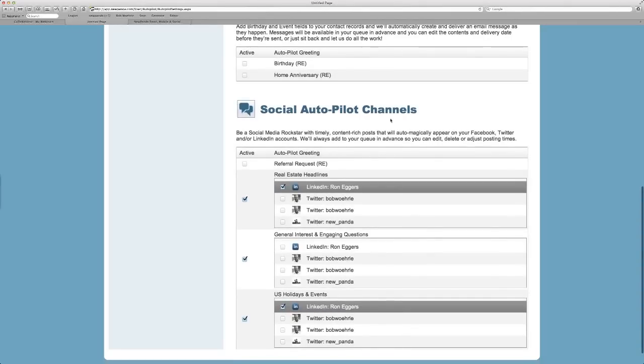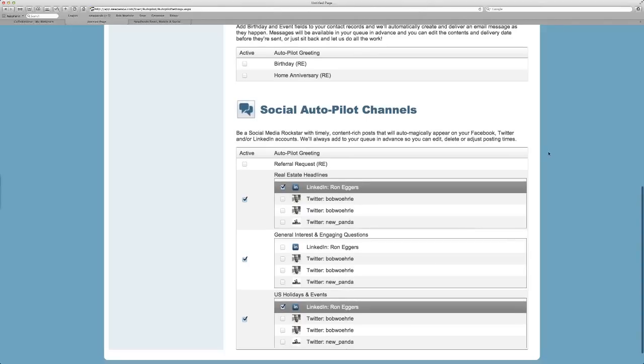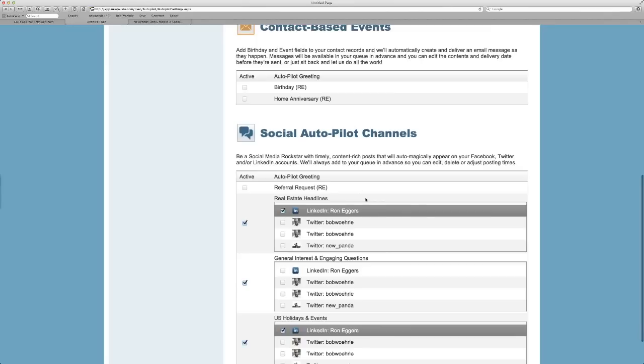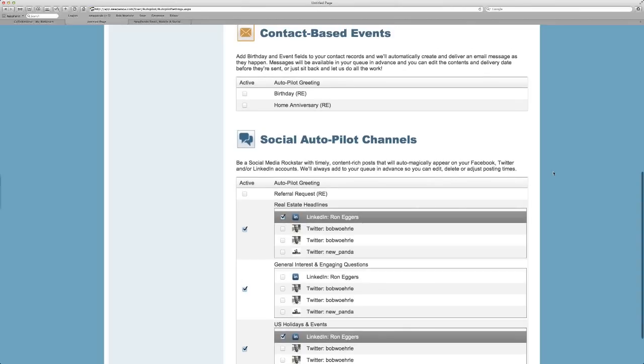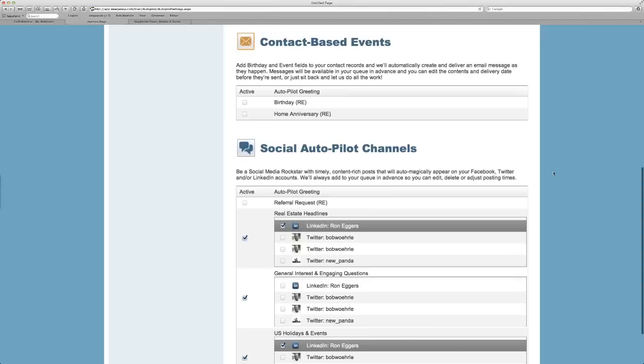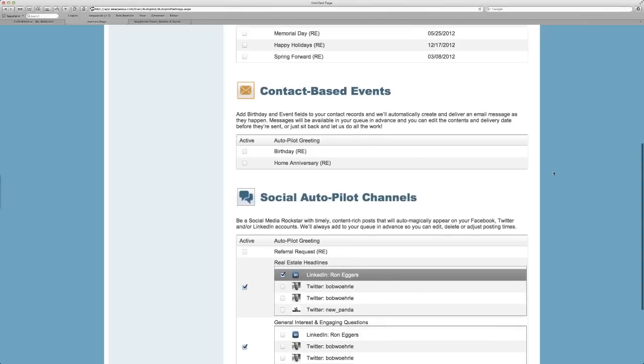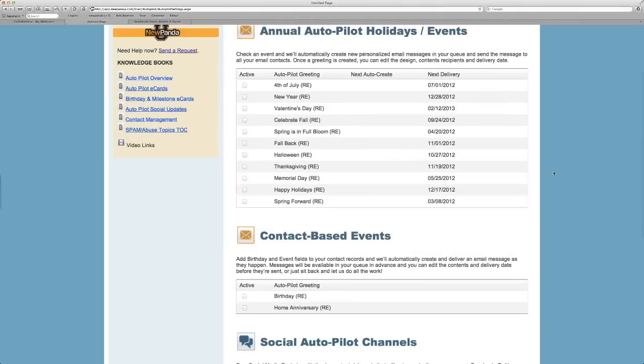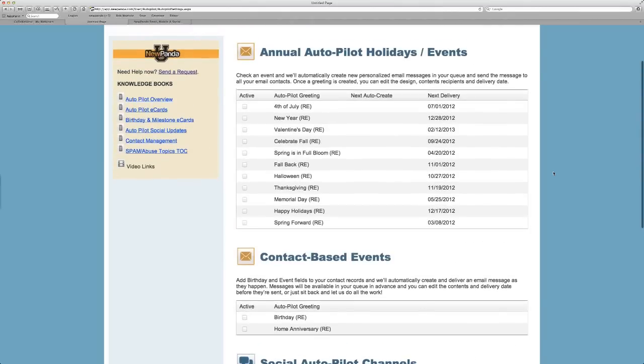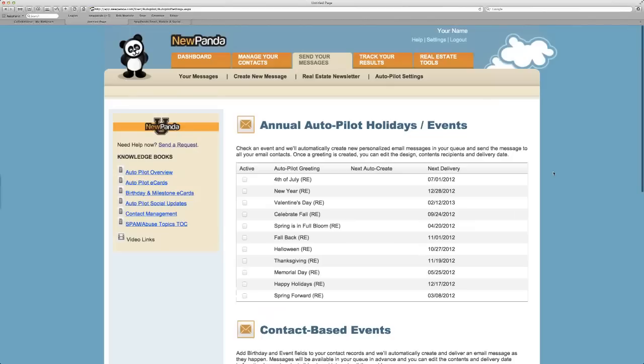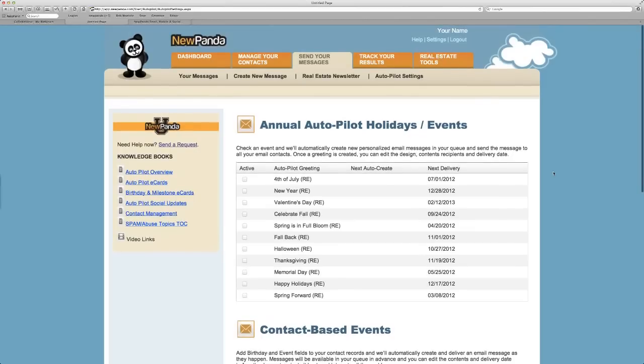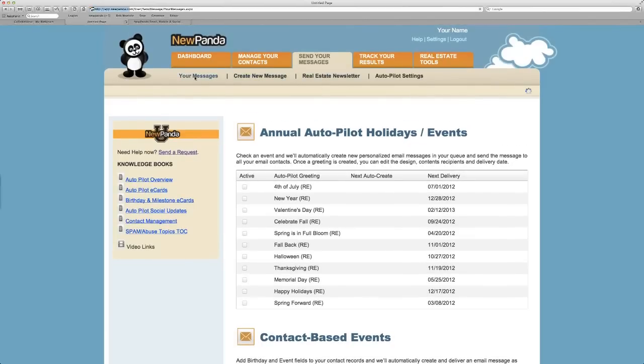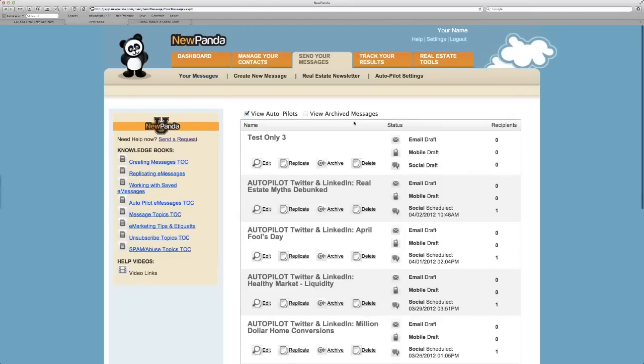This is social autopilot, and this is just a teaser for Thursday's session. We're going to talk all about how you can have social content automatically added under real estate headlines, referral requests, general interest and engaging questions, U.S. holidays and events. We have new auto channel content, new education edition content, all kinds of pet care content. This is sort of the autopilot feature in a nutshell. I keep mentioning that everything will appear in your messages.